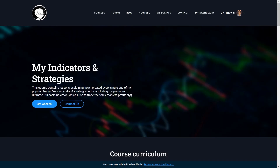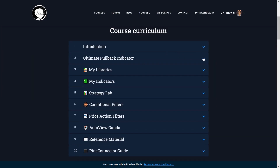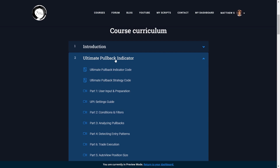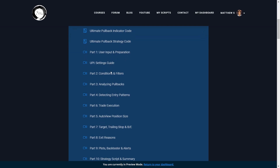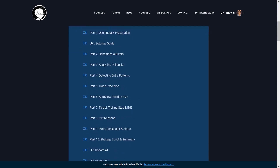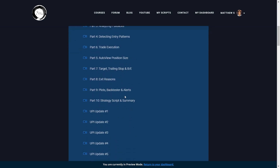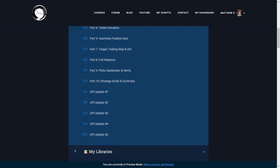So what's included in this indicators and strategies course? First of all, you get access to my ultimate pullback indicator source code, which is a script I've been using to trade the Forex markets for a few years now. There are several lessons dedicated to this one script because it has over 700 lines of code, and it is my flagship indicator — one that I sell access to other traders, which has become quite popular due to its extensive set of features.